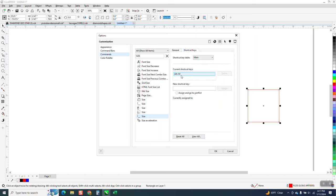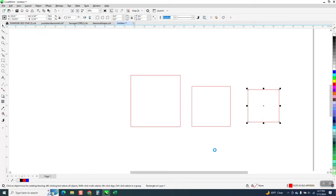We're going to make a hotkey for that. I've already made one, but let's just delete that so I can show you how to do it. Right here, just type in — everything's taken at least on my keyboard. But you can't make it Alt+S, so I'm just going to make it Alt+M. And assign it, and then say okay.